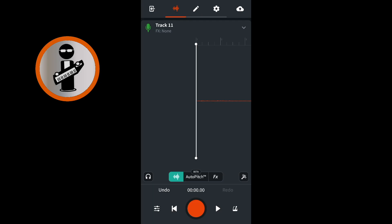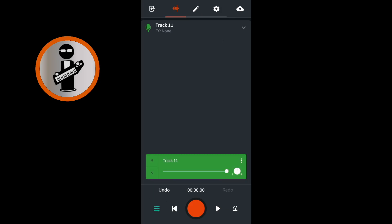At the bottom left of the vocal track record screen, tap the mixer settings icon. To the left of the track name, tap the S to solo your vocal track. At the bottom left of the screen, tap the mixer settings icon again.